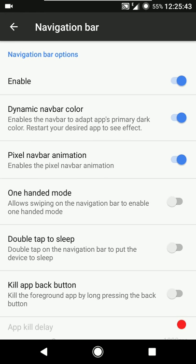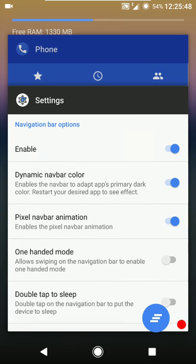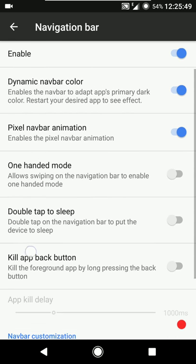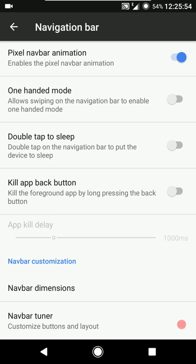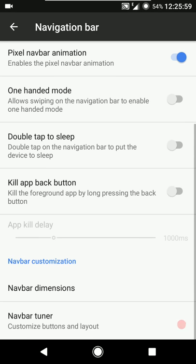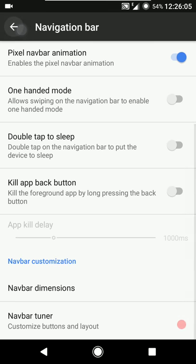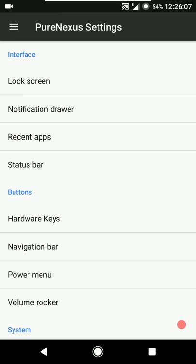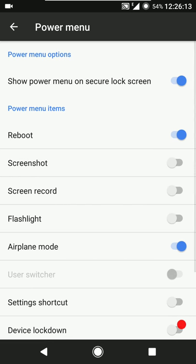If you want to have the pixel navigation bar animation, currently we have it only on the home button - you can enable or disable that animation. Then we have one-handed mode, double tap to sleep on the navigation bar, kill app back button, and you can tweak the navigation bar dimensions. Then we have the navigation bar tuner - I covered this in great detail in my LineageOS review so I'll link that if you want to know more.